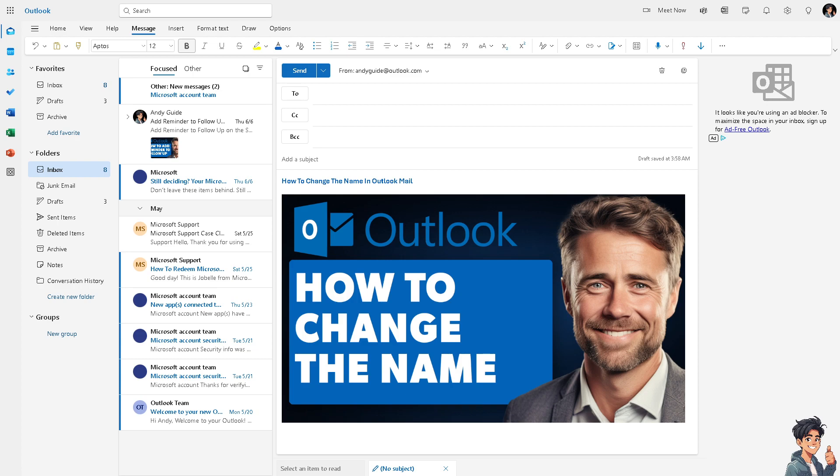If someone is using Outlook for mail or work or professional communication, they may want to ensure that their email display name accurately reflects their professional identity. This could include using their full name, including titles or credentials, or using a name that is more commonly recognized in a professional context.